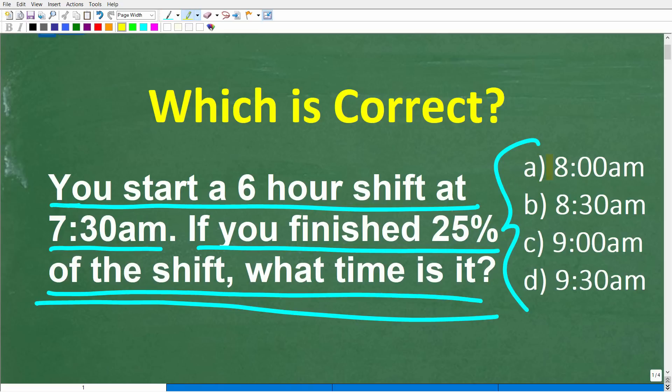Let's take a look at our answer choices. A: 8:00 a.m., B: 8:30 a.m., C: 9:00 a.m., and D: 9:30 a.m.